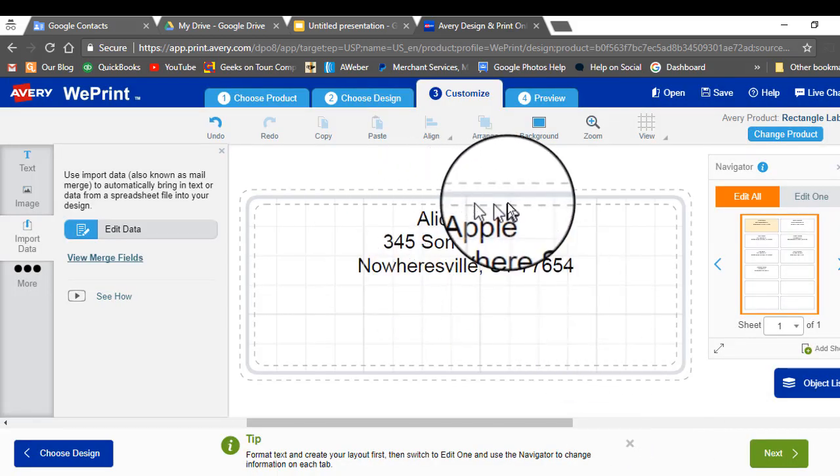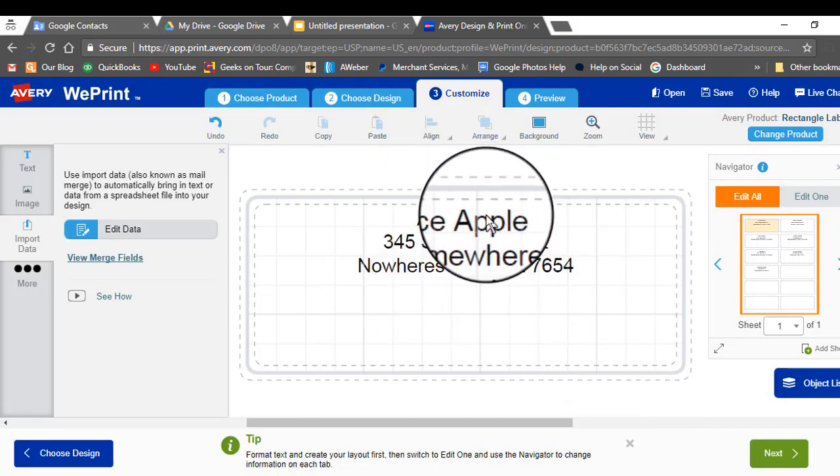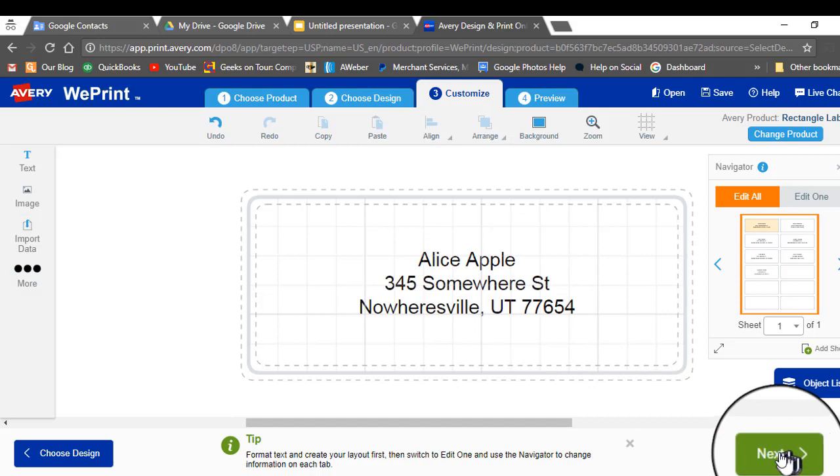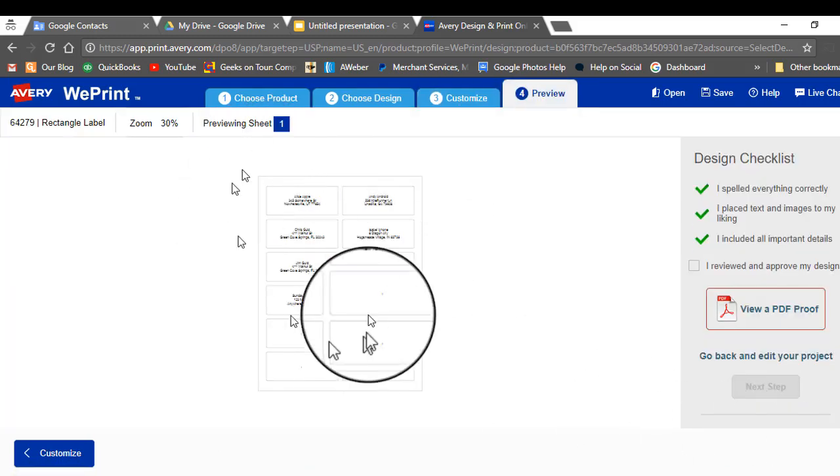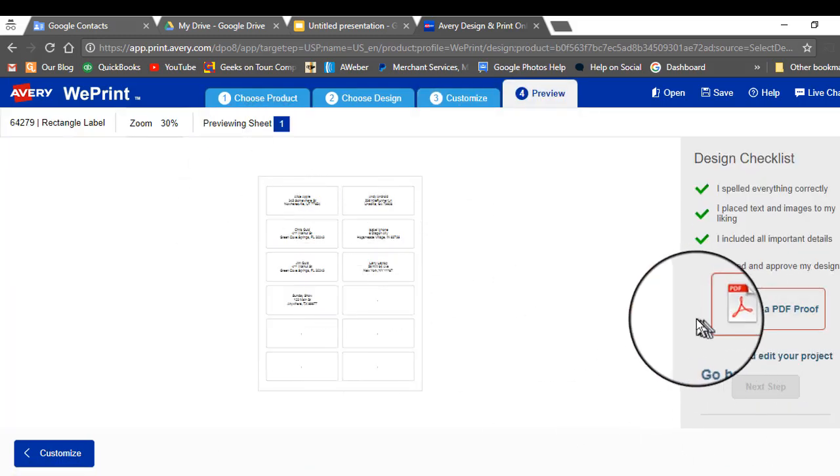And there is one. If it looks good you can click next. And you see all your labels.